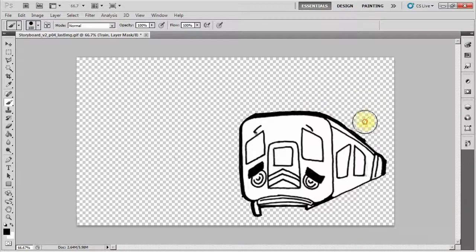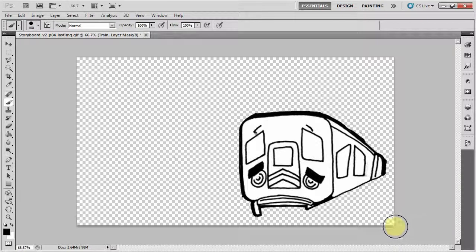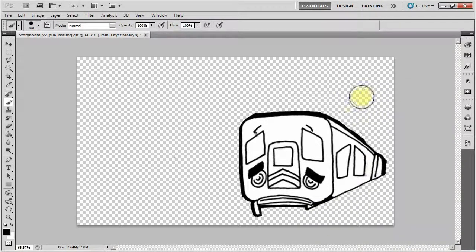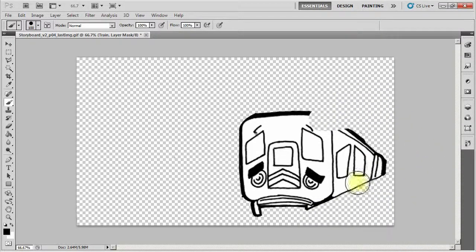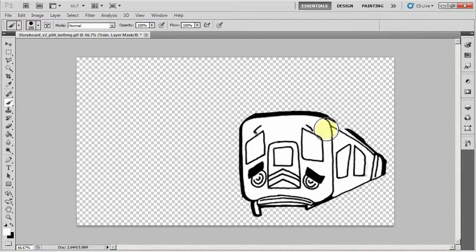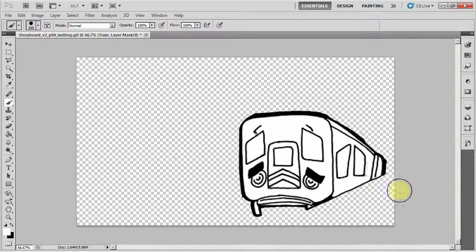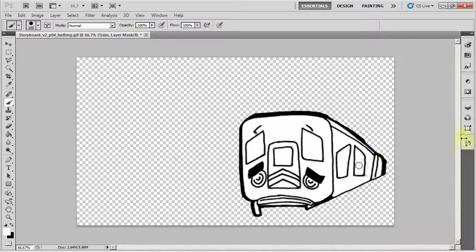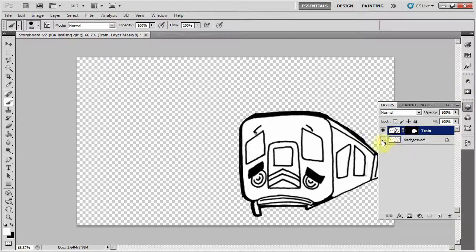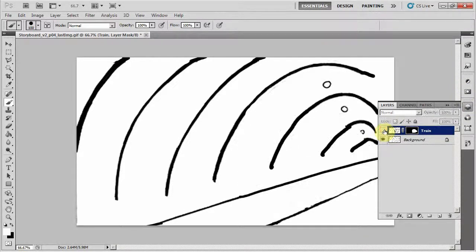Now, the big advantage of using layer masks is if I painted it and I had painted too much away, I can simply paint with a white brush and paint everything back that I just accidentally erased.